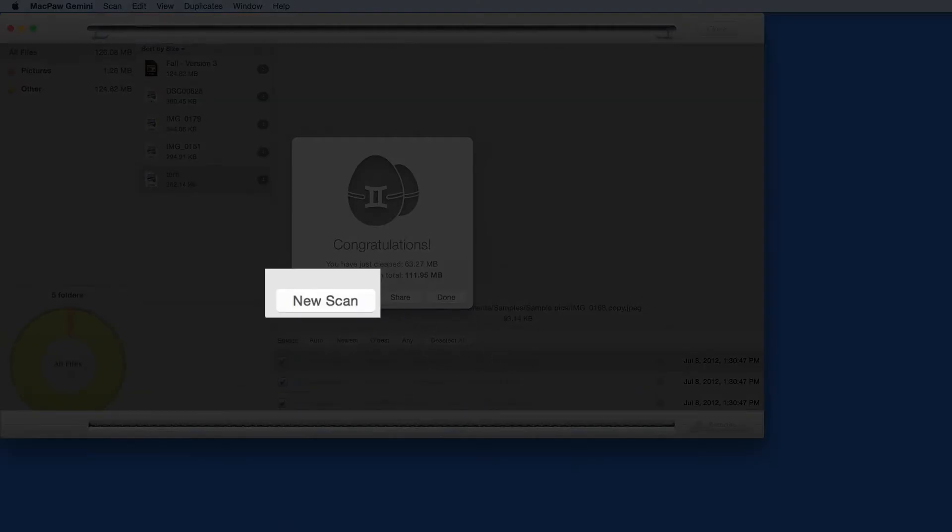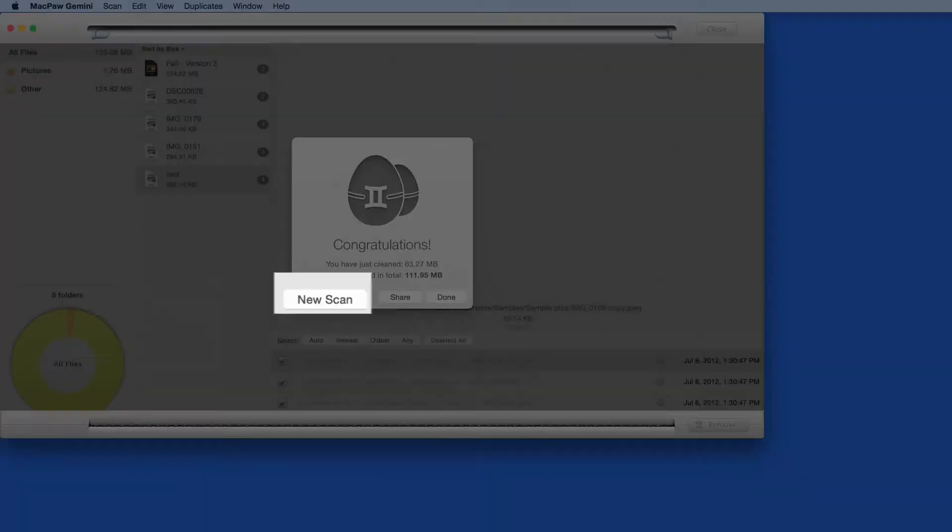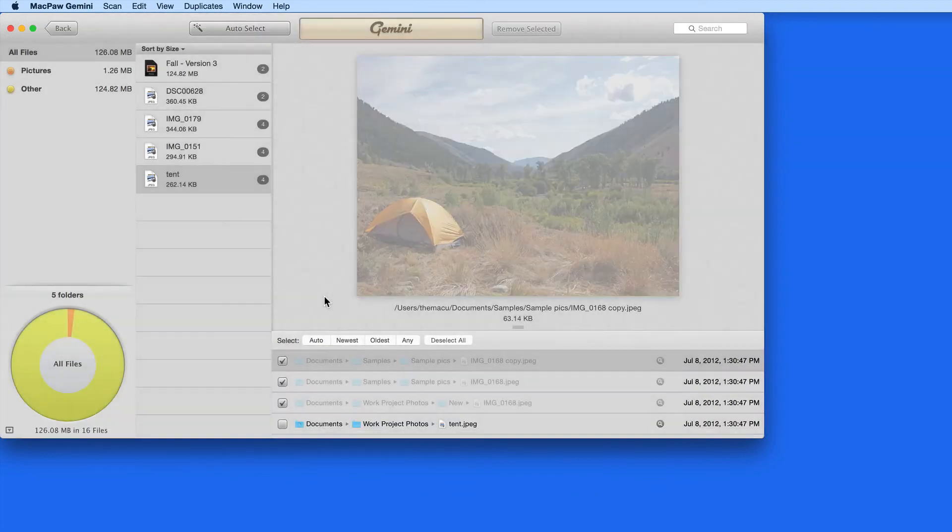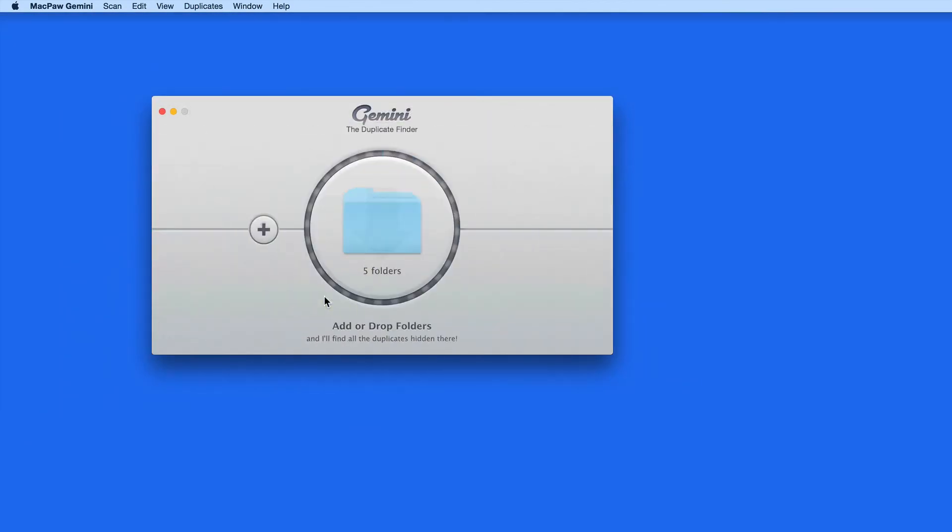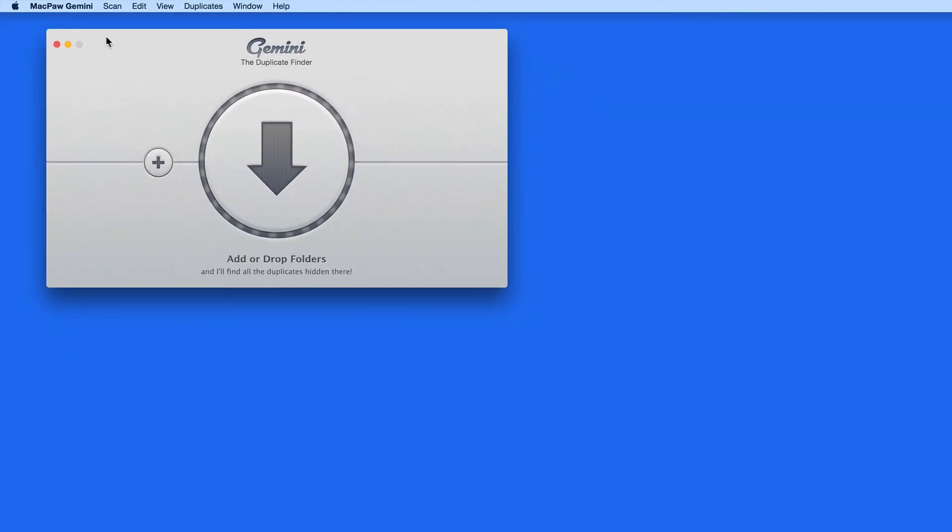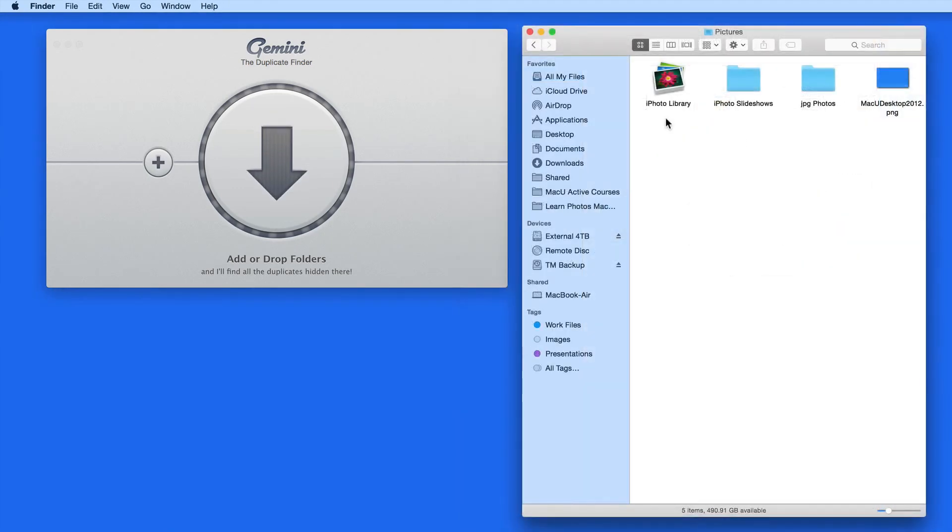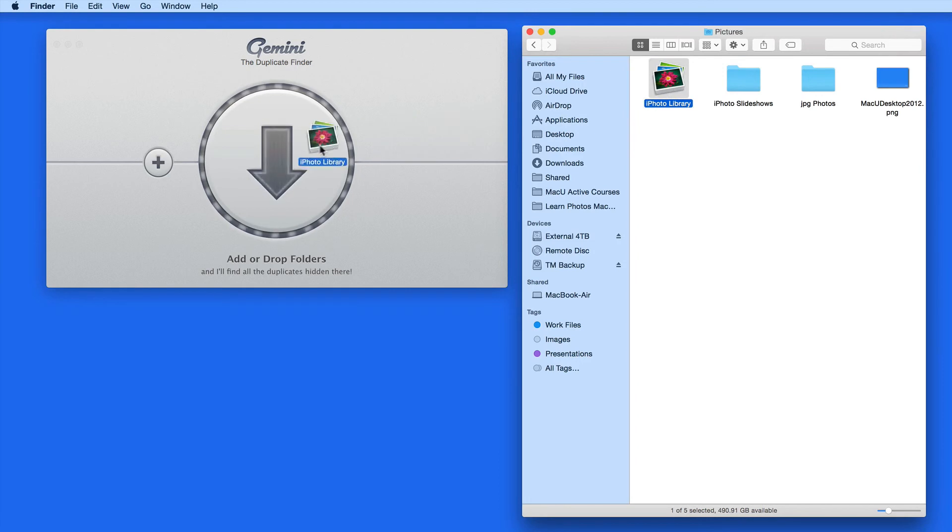Click New Scan to start over with a new folder. Gemini is able to scan for duplicates in your iTunes and iPhoto libraries. Just locate them and drag the files into Gemini like you would any other folder.